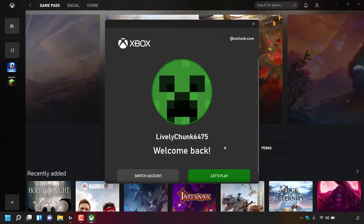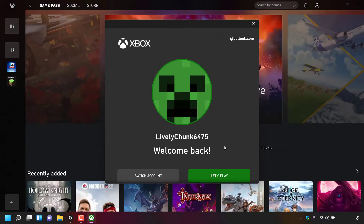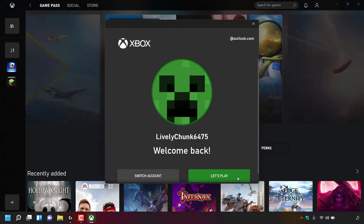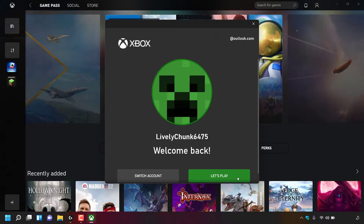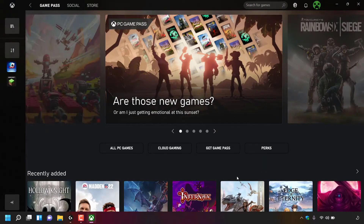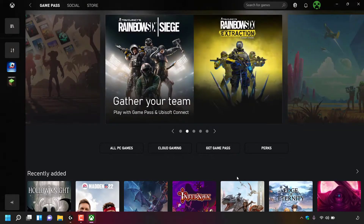Once done, you'll be greeted with a message which says Welcome Back, and at the bottom right you can see it says Let's Play. Simply left click on Let's Play. You'll now be fully signed in on the Xbox app.